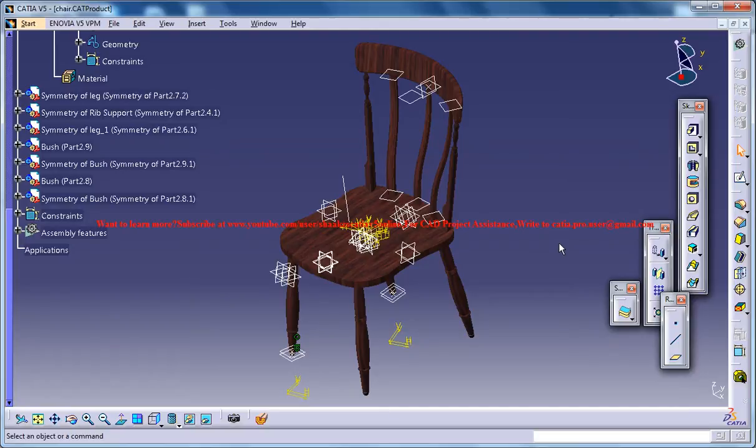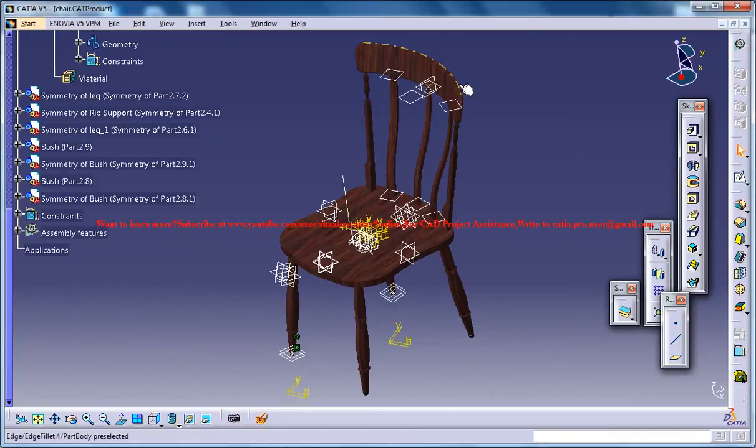Hello friends, this is Mohammed Shaqeel here and in this tutorial series I'll be showing you how you can design a chair in Kitsya V5.